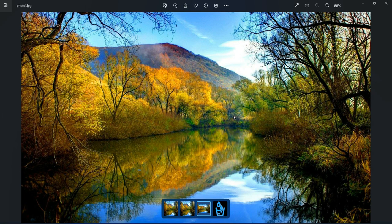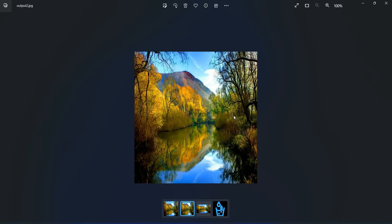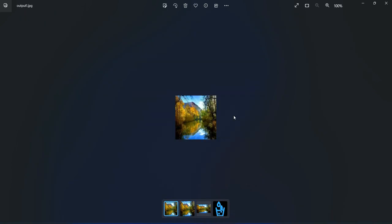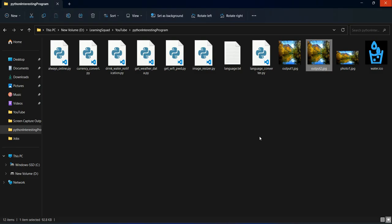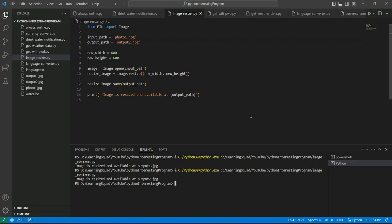This was the original image, this is the 600 by 600 image, and this is 200 by 200 image. So this is how you can actually play around with the image sizes. Thank you.